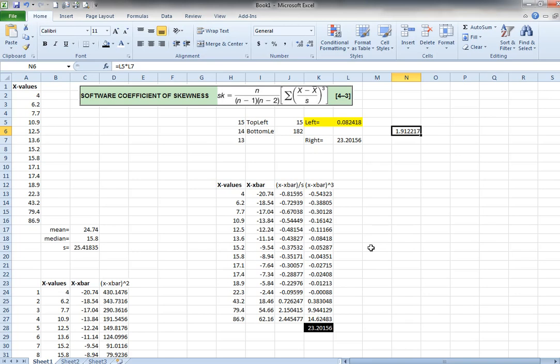The real key thing here is breaking it down into pieces. And another trick, if I could encourage you to use Excel, is that when you work this problem again for the test,